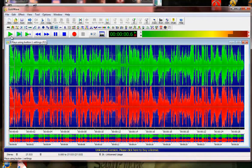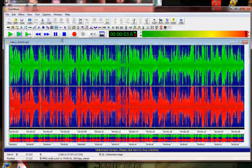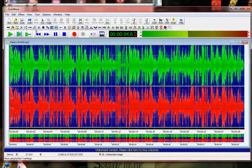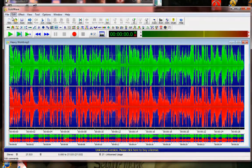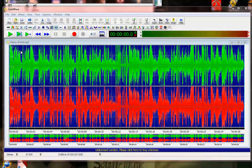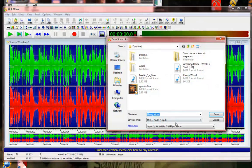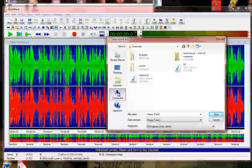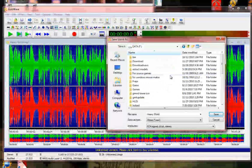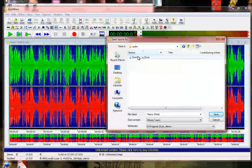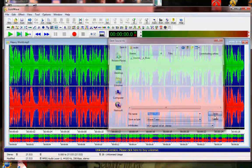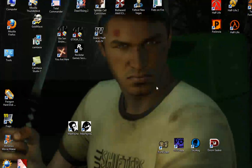Then save as... we'll do .wav, and save it. That's it, you're done.